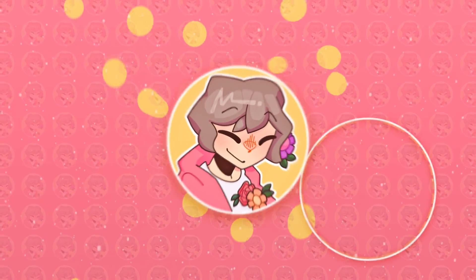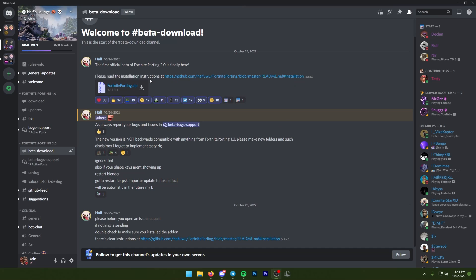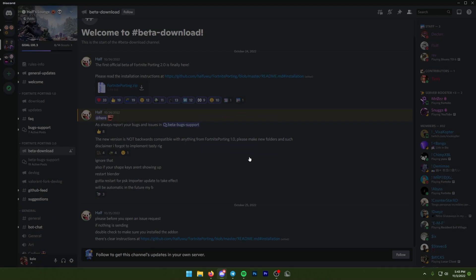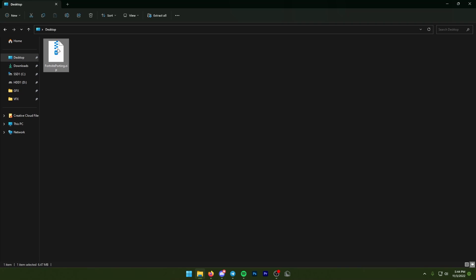The first thing you want to do is have the first link in the description and that'll take you to his Discord. Inside his Discord you want to head over to Fortnite Porting 2.0 and then beta download. Here you want to just download this zip. It's going to say potential dangerous download just because the file isn't downloaded often. Then you just want to press continue to download.